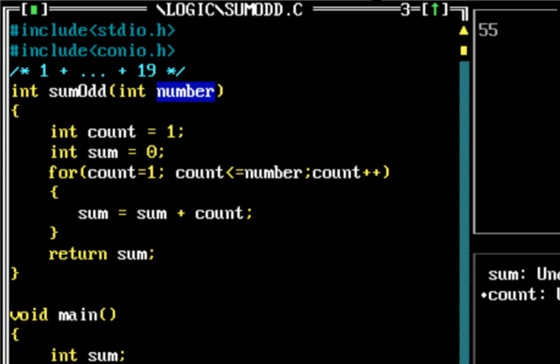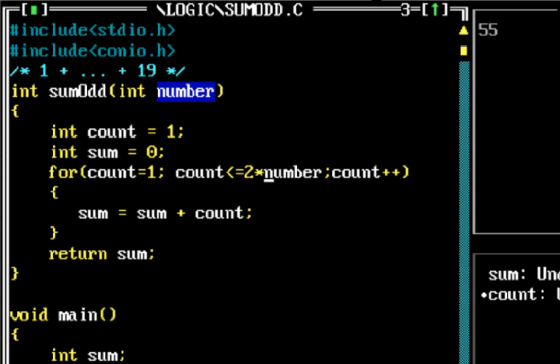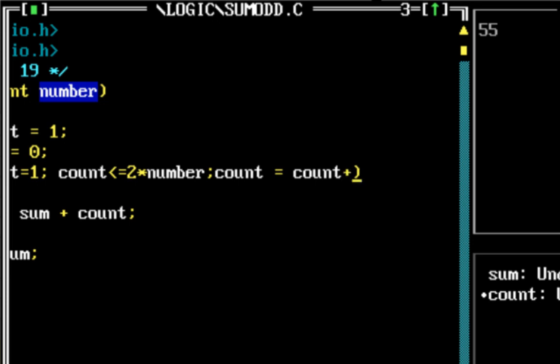We would want to sum 1, but we would want to do the sum of the first n odd numbers. So what we can do is actually run the count from 1 to 19. The count should be less than 2 times the number if I want to do the first 10 odd numbers. So if the number passed in is 10, then I can run the count from 1 to 2 times that number, but increment count by 2.